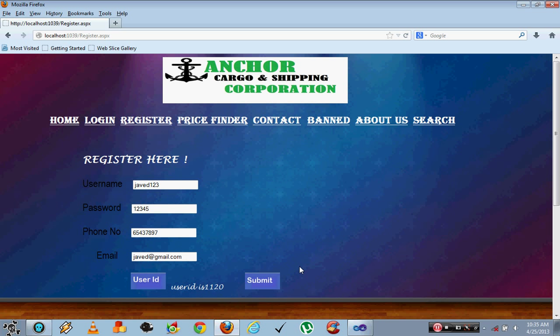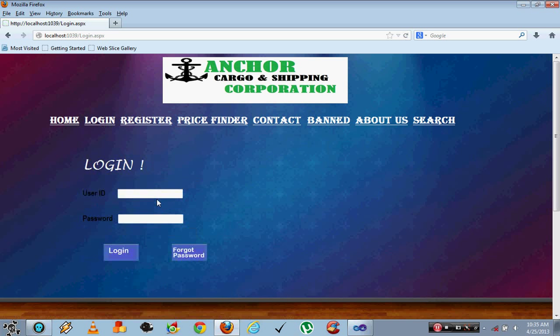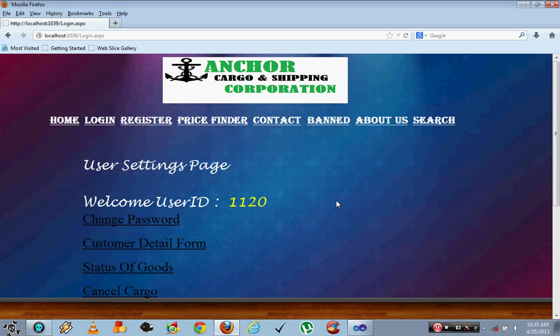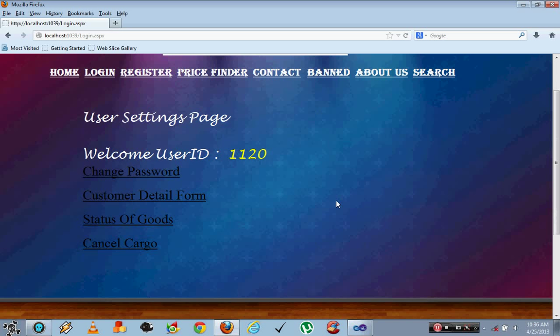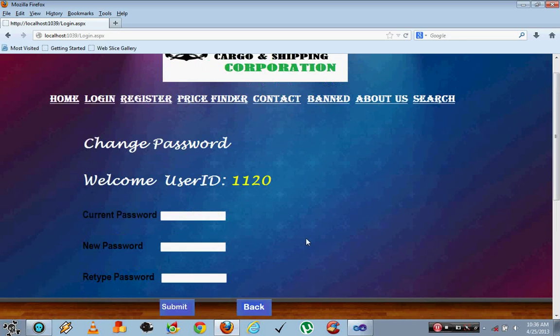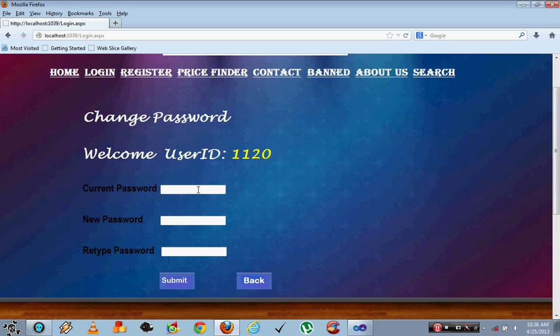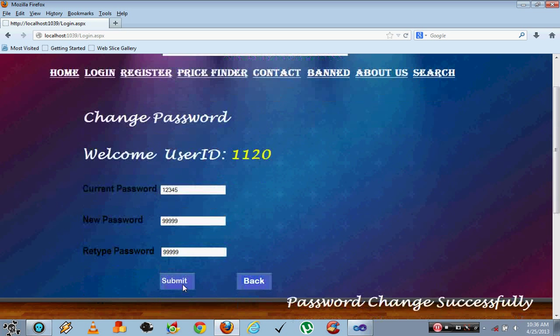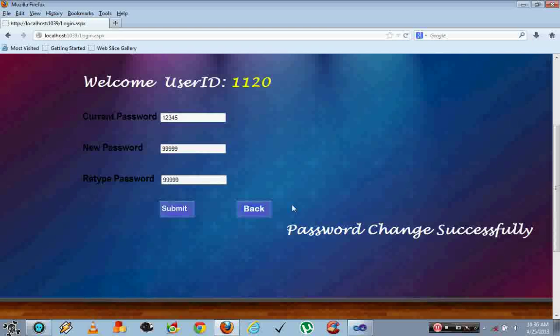The user can use this ID 1120 to log into the system with the password given. Now here is the customer user setting page. Here he can change the password. Type the current password and the new password. Once you submit, the password has changed successfully.